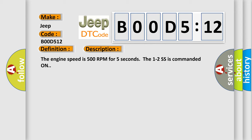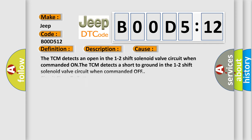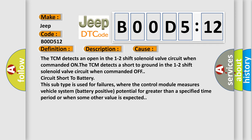This diagnostic error occurs most often in these cases. The TCM detects an open in the 1-2 shift solenoid valve circuit when commanded on. The TCM detects a short to ground in the 1-2 shift solenoid valve circuit when commanded off circuit short to battery. This subtype is used for failures where the control module measures vehicle system battery positive potential for greater than a specified time period or when some other value is expected.